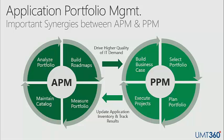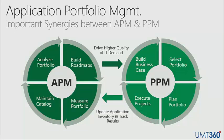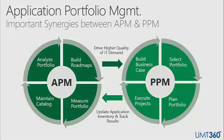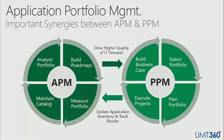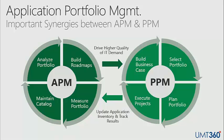If you look at a very simple example here, you start off by maintaining your application catalog, analyzing your application portfolios, establishing and finalizing transformation decisions, whether to maintain, enhance, retire, sunset, whatever vernacular you're using. Those decisions are put into roadmaps and then teed up into your PPM. Those decisions result in projects. I'm going to go through the business case we just looked at earlier. Portfolio selection, planning, execution, and then you're going to update your inventory. So there's a great synergistic relationship between APM and PPM, and both disciplines are better together.